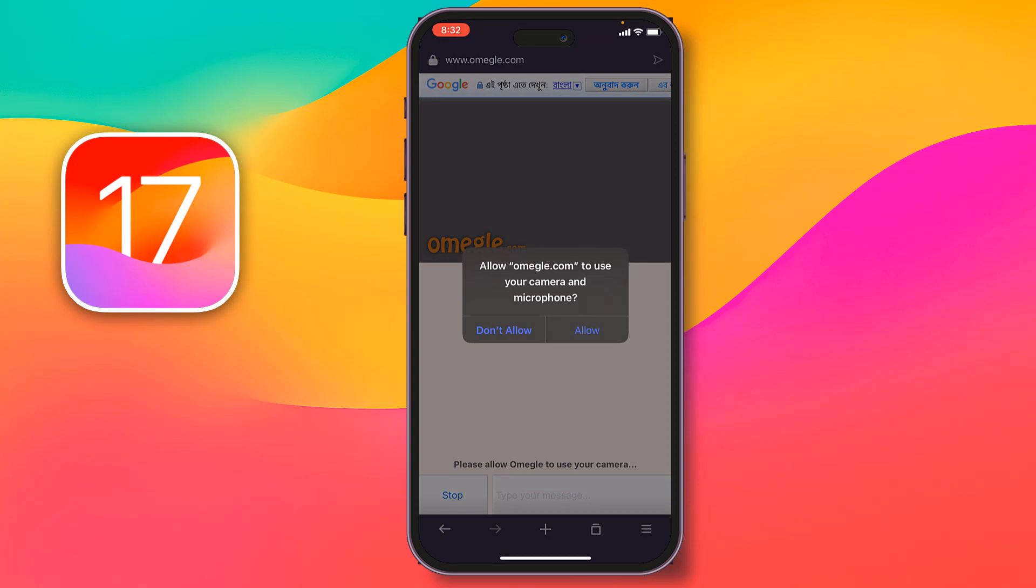It is asking allow Omegle.com to use your camera and microphone and tap on allow. When you will tap on allow, then my friends, another pop-up will appear on your screen to flip your camera my friends, after that you have to tap on it to flip camera.